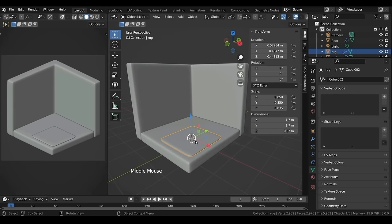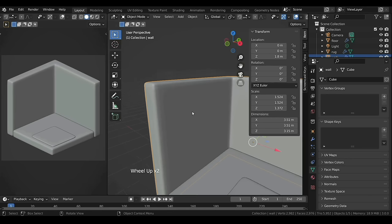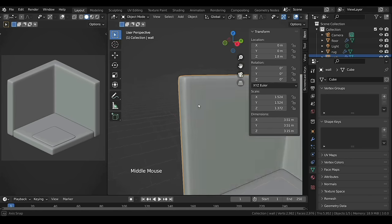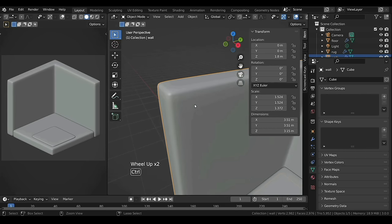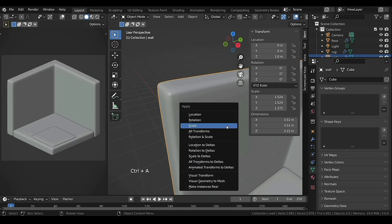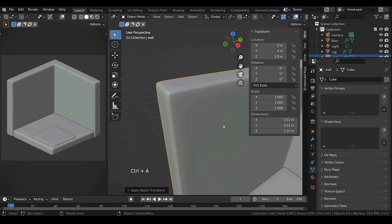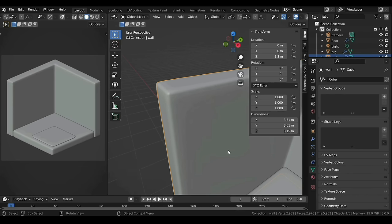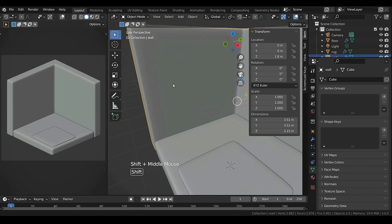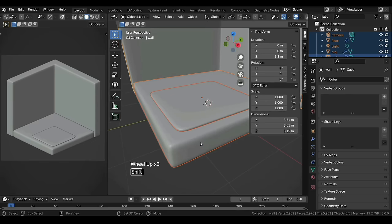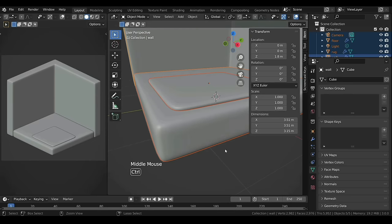Whenever we scale any object in Object Mode we need to apply it, because if we don't, many tools and modifiers won't work properly. To do that, select the object, press Ctrl+A and select Scale. Also select the other objects and apply scale to them as well.